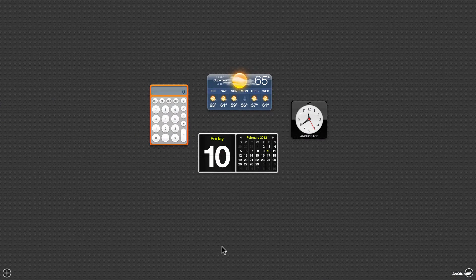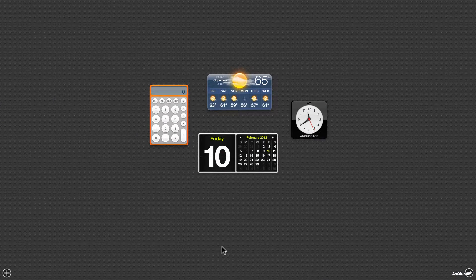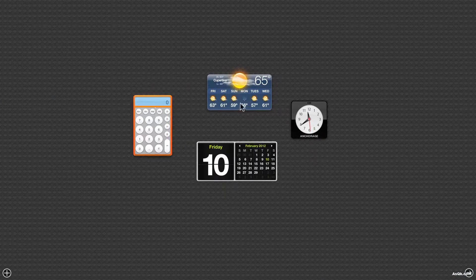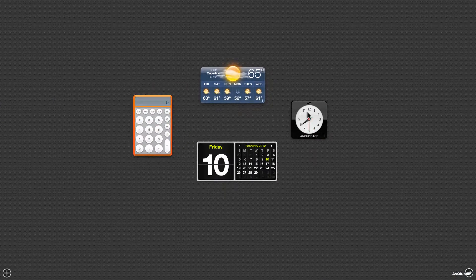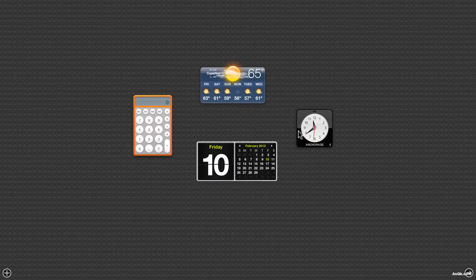Okay so let's look at Dashboard. By default you get these four widgets: calculator, calendar, and the clock.